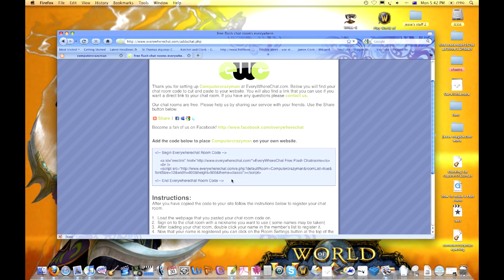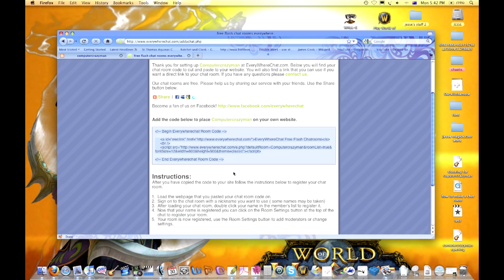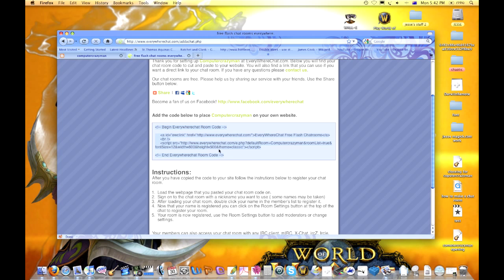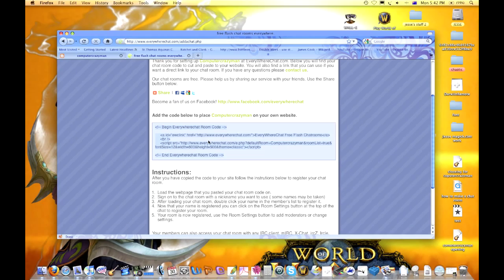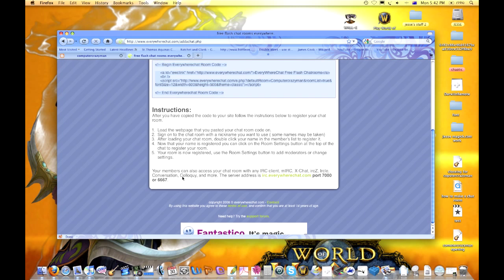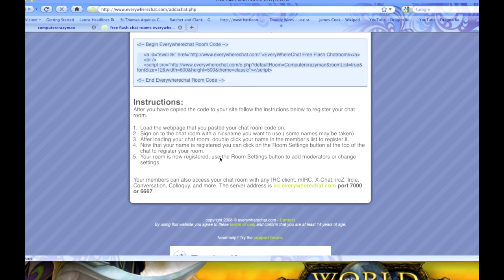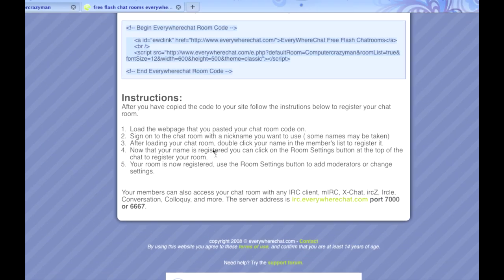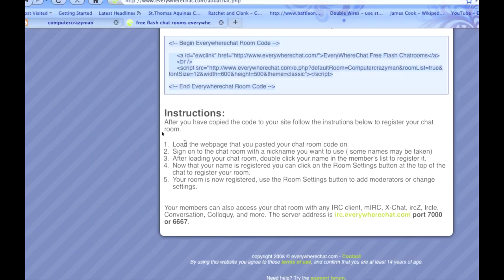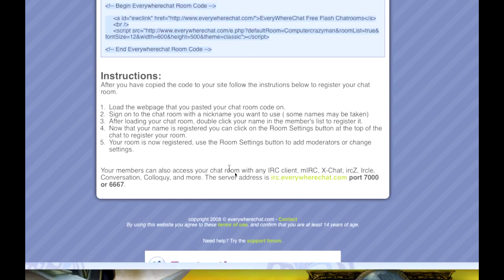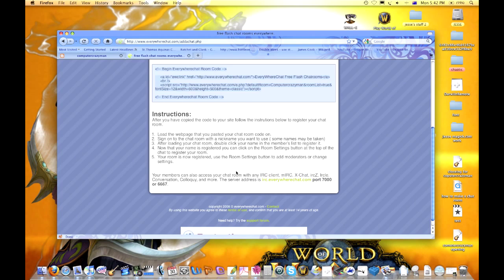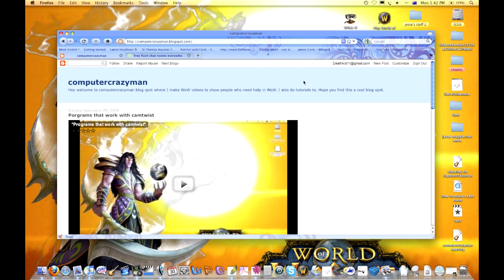These are the options, so load web page to your code, username and everything. You're going to copy the code. Now I'm using Blogspot, so we're going to come in here and go new post. It's going to be called chat room.